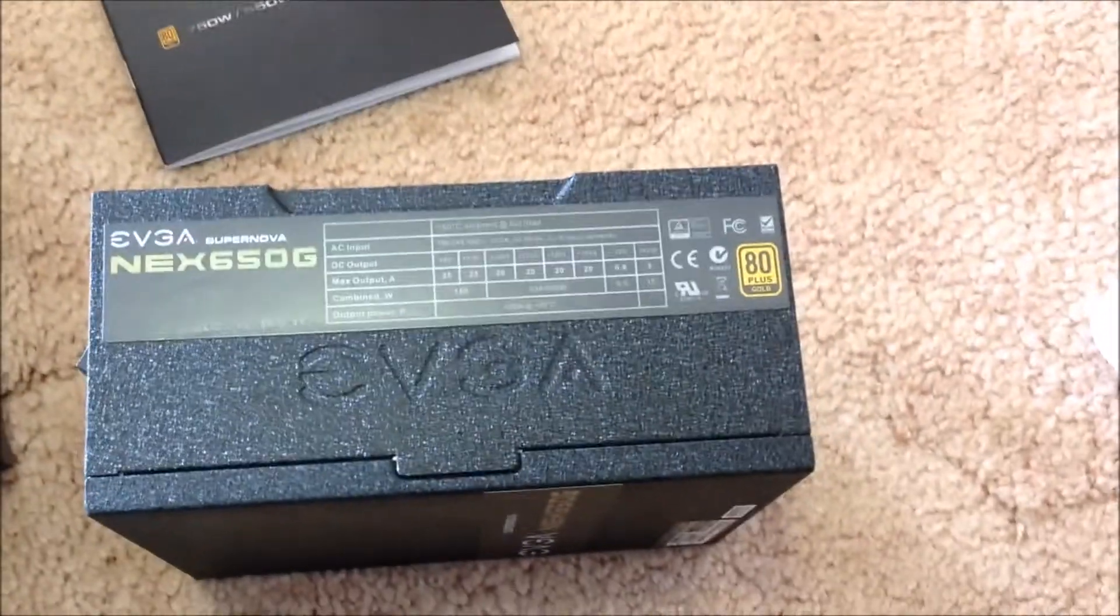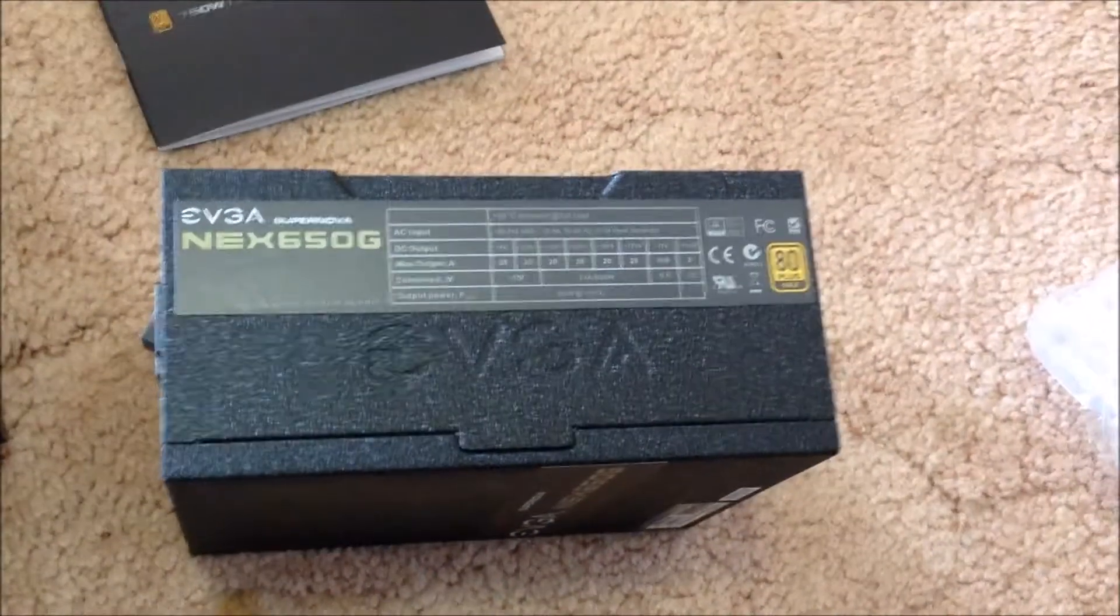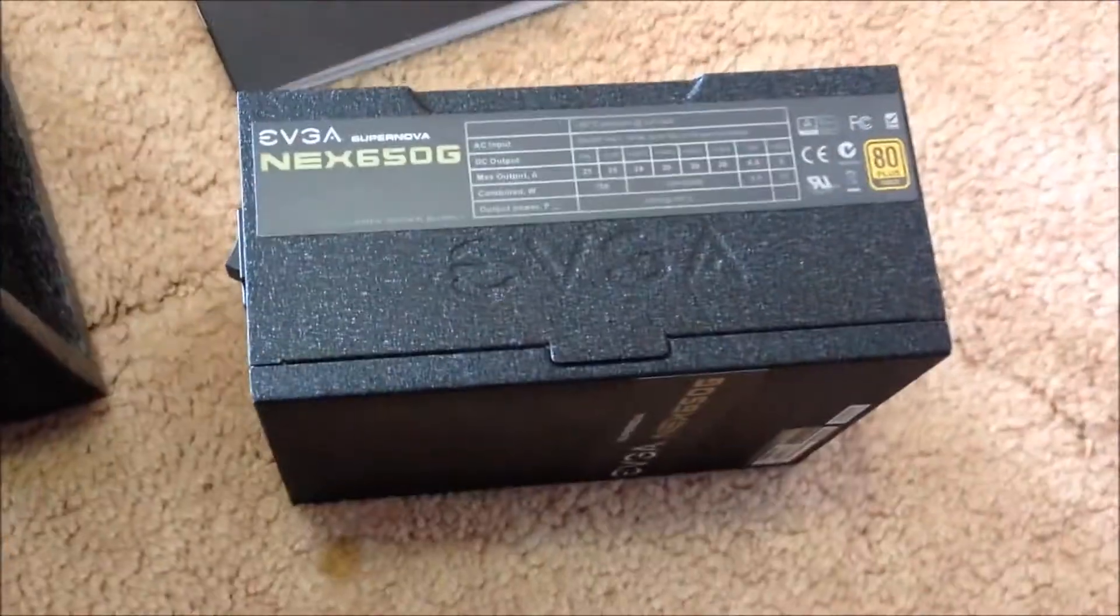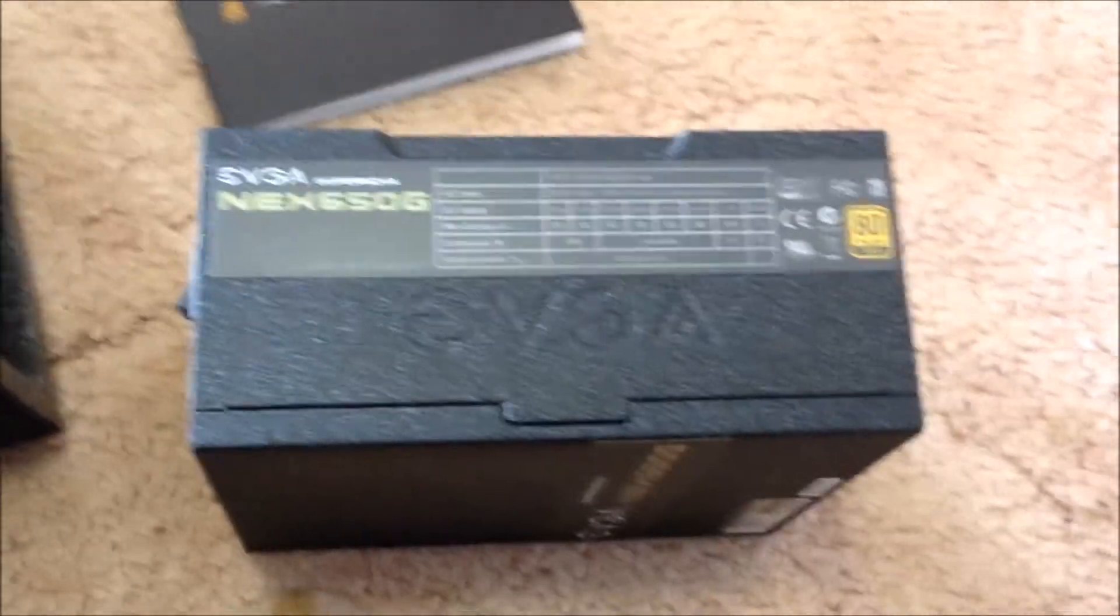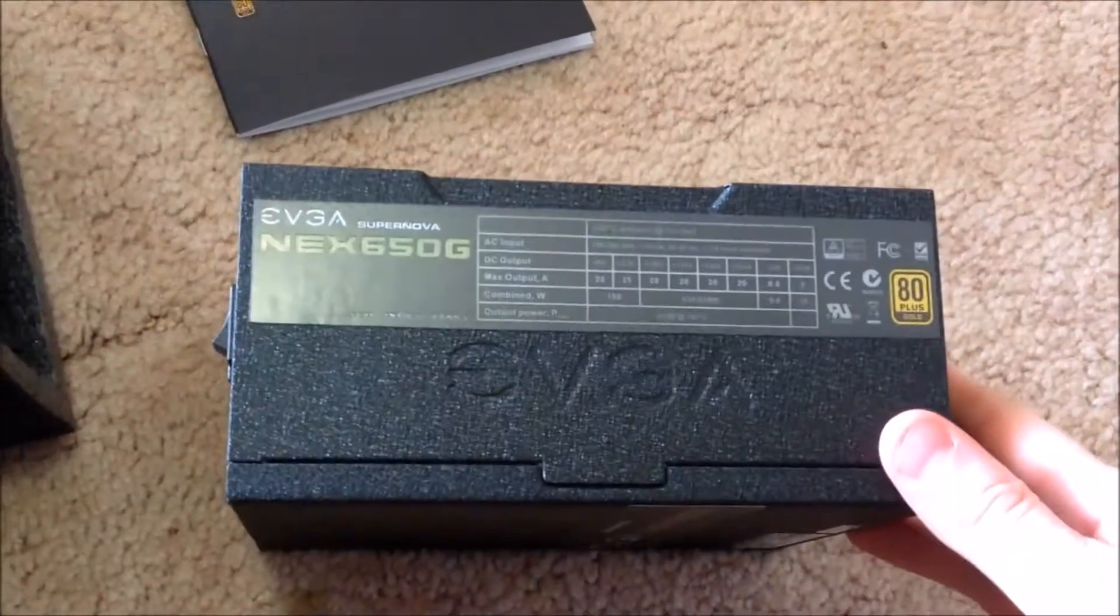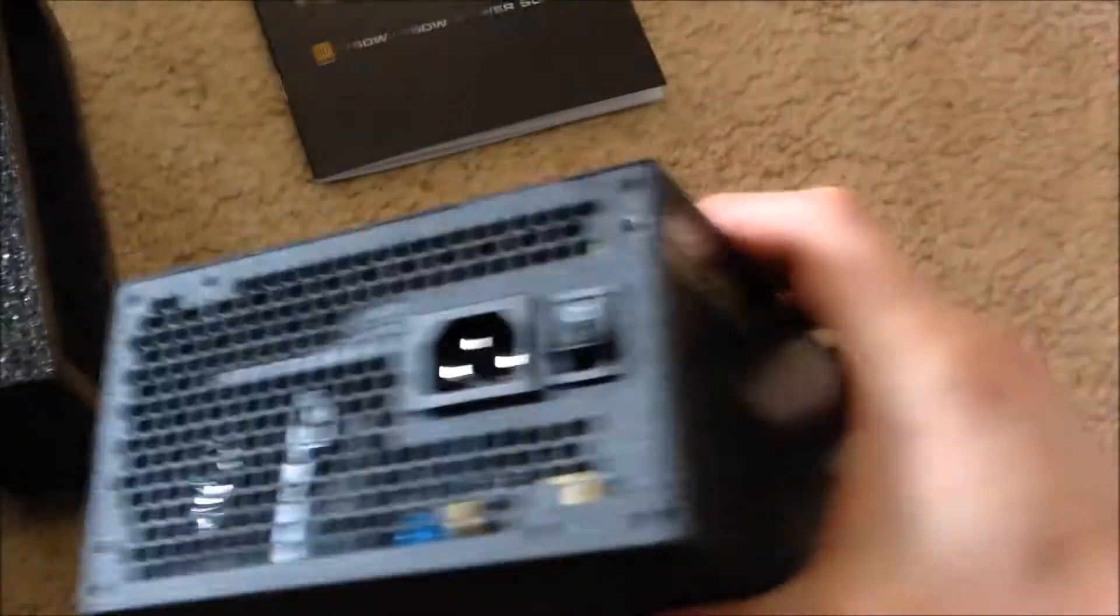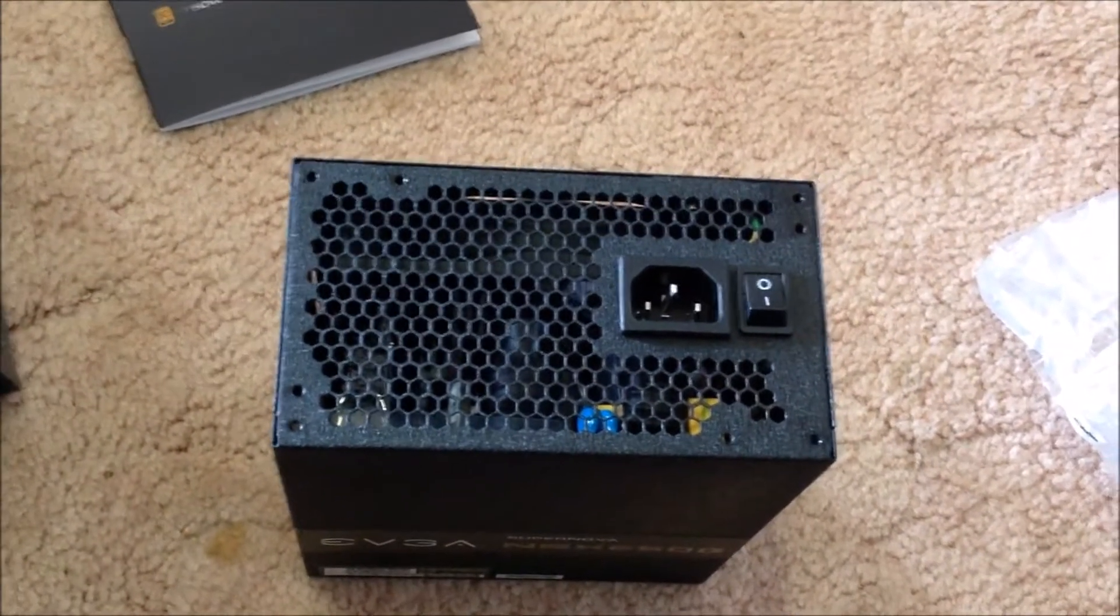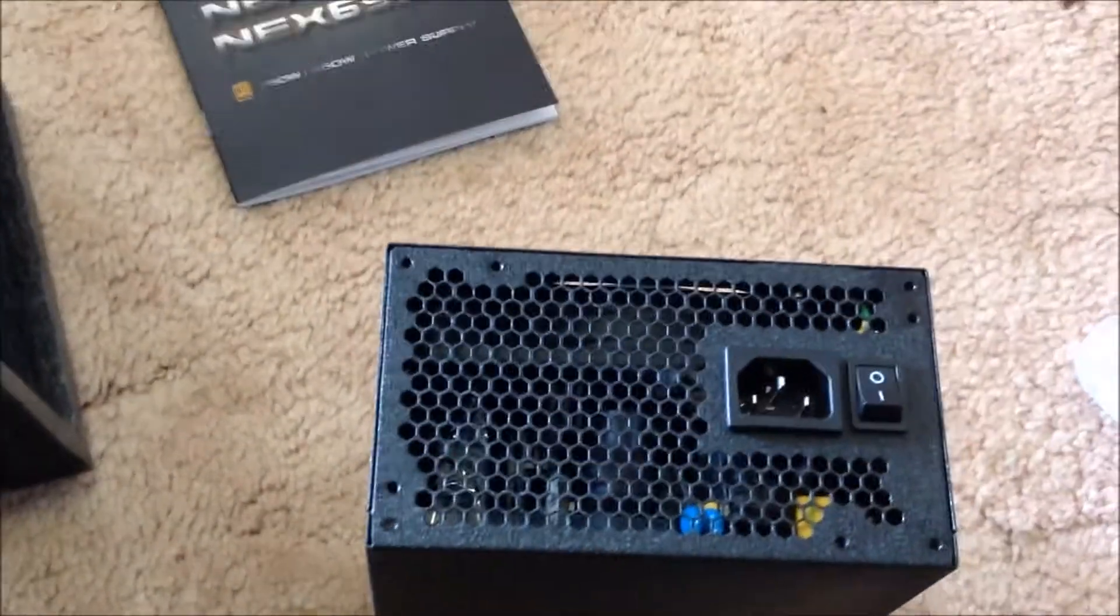80 plus gold means it's gold rated and it's at least 80 percent energy efficient under load. So that's why when you get a power supply you get a good one. The reason why I got this is because last time I upgraded my old computer I never upgraded the power supply and it eventually died. So whenever you get a lot of new equipment you need to measure the requirements.